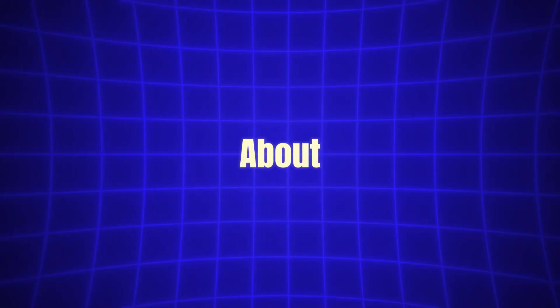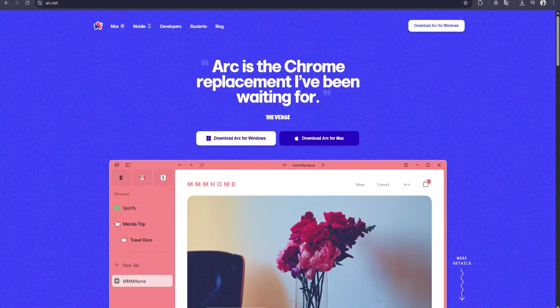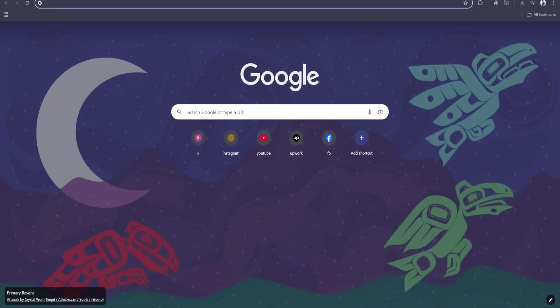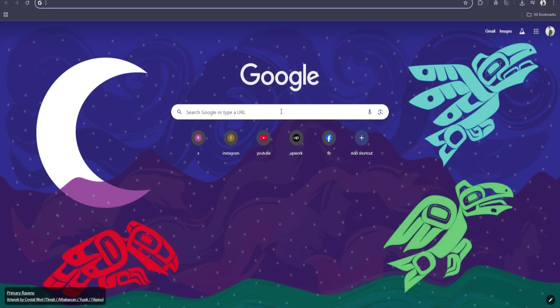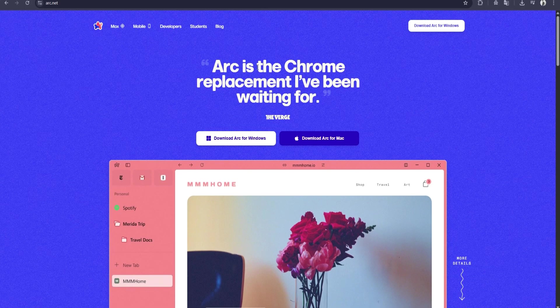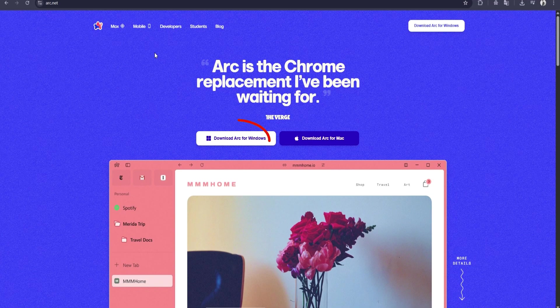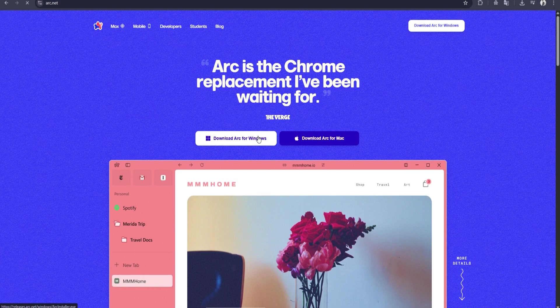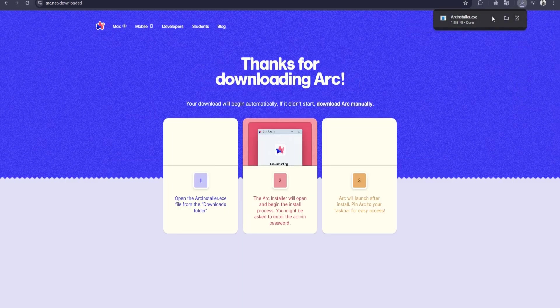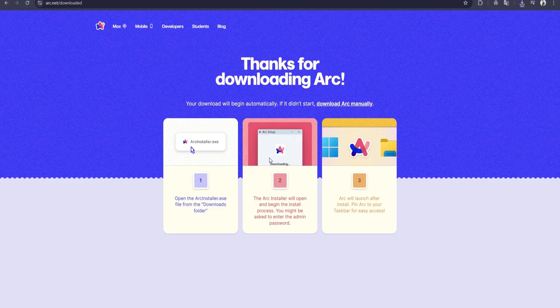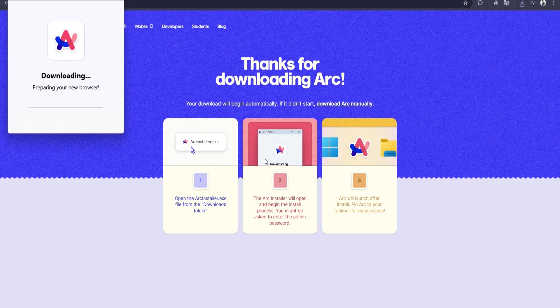Now, let's talk about how to get started with ArcMax. If you haven't already installed Arc, you can visit Arc's website and download the browser. Arc is available for macOS, and it provides a visually stunning and minimalist interface that sets it apart from traditional browsers. After installing Arc, open the browser and navigate to the settings to enable ArcMax.